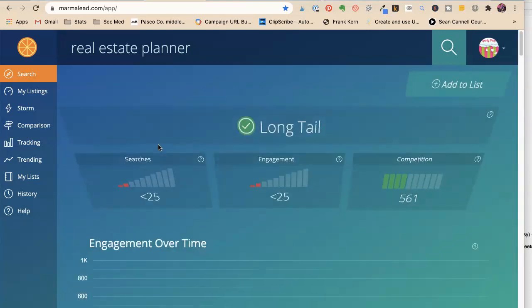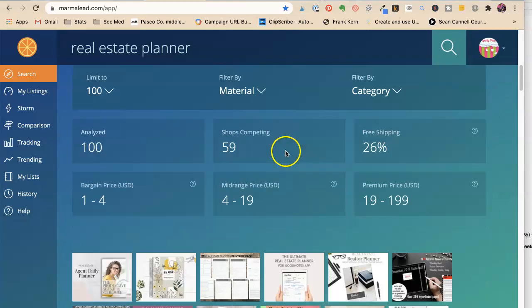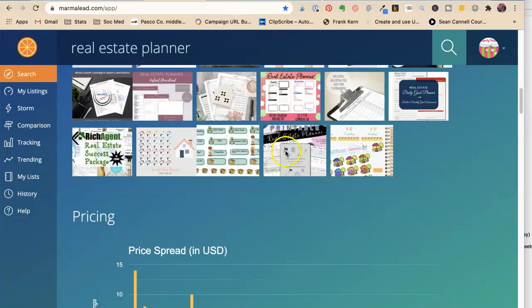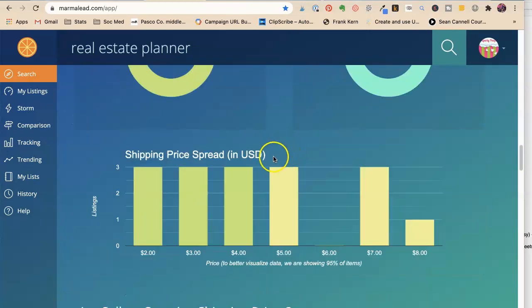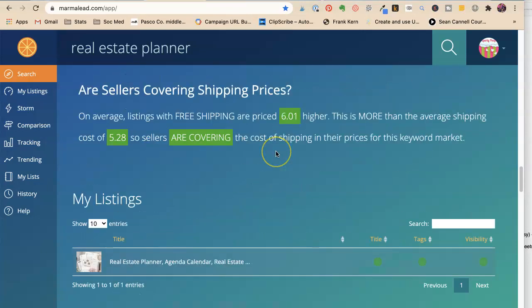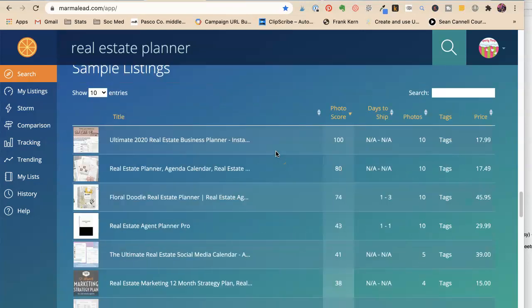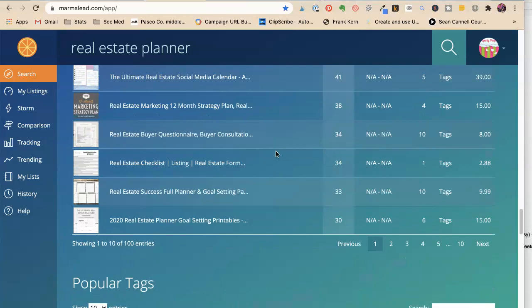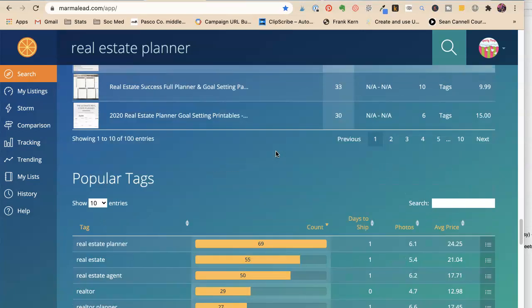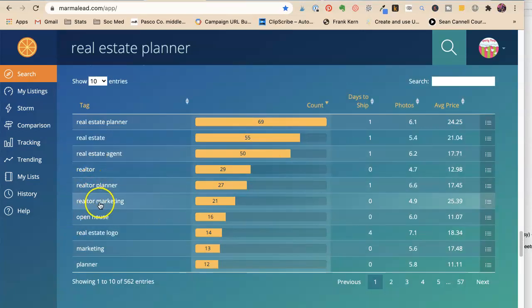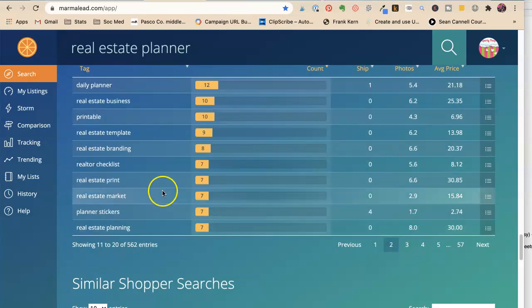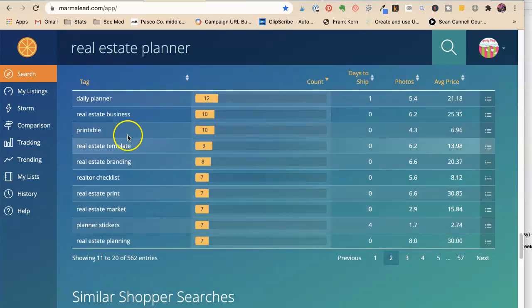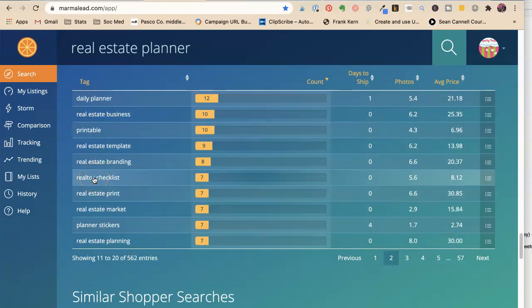And I'll put a link to this in the bottom of the video. Because if you buy it, it's an affiliate commission. I get a small piece of it, but it really does help the cost of making these videos. Okay. Planner, real estate agent, realtor marketing, logo marketing. It's not a marketing planner, which is funny. Daily, printable, checklist, checklist. I love that. Planning.